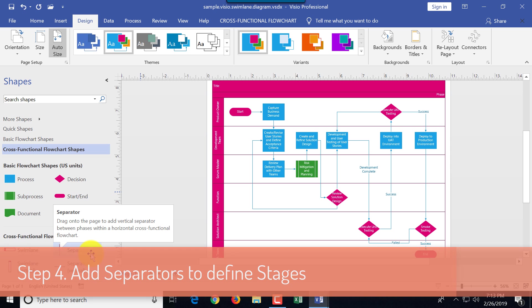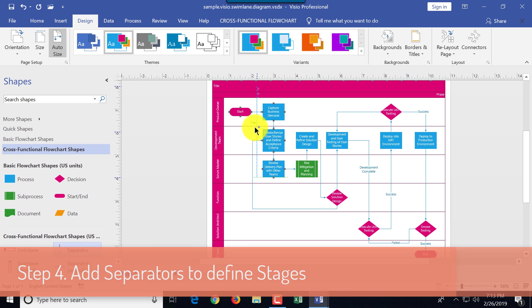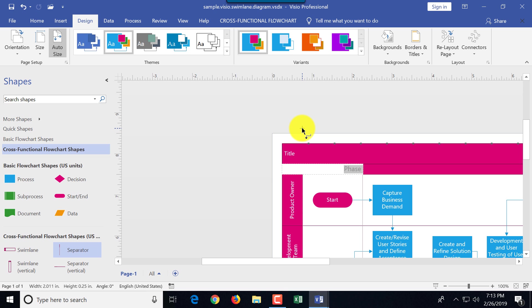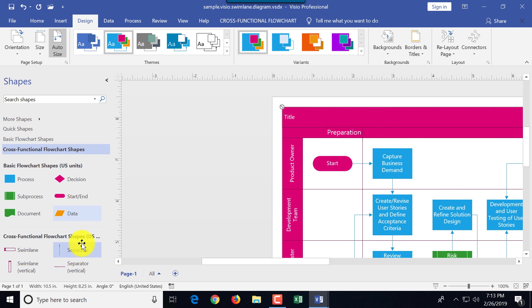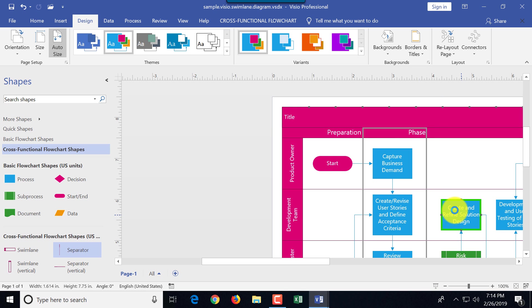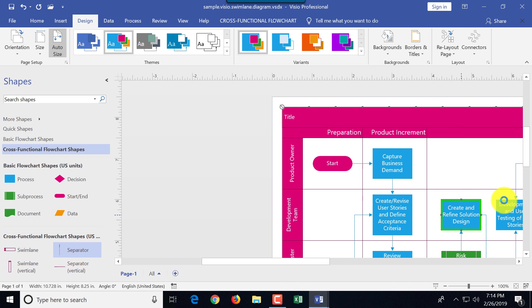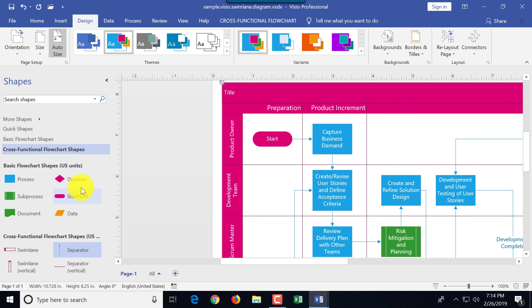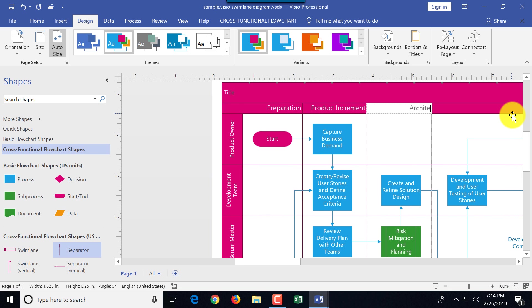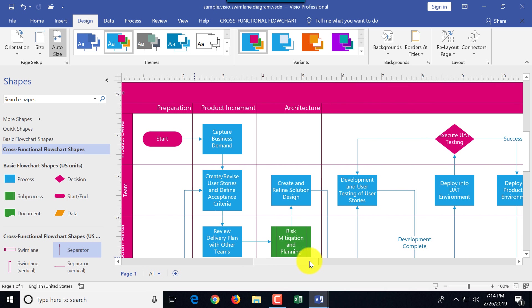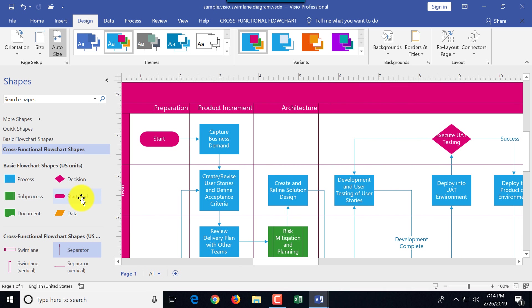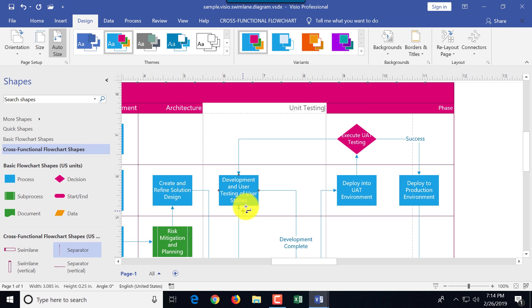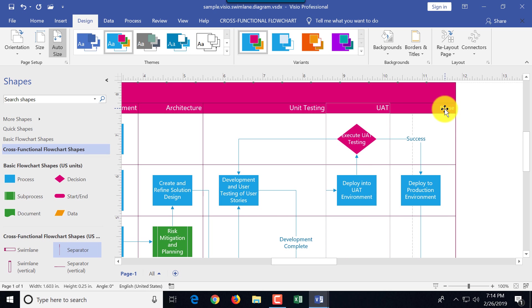Because software deployment process is very sequential, you can define different stages for the deployment process. For example, key stages for release process are product increment which is PI planning, architecture, unit testing, UAT testing, and then product deployment.